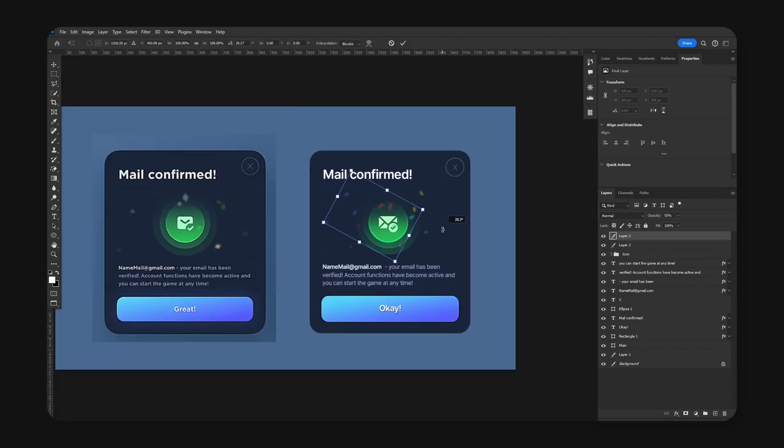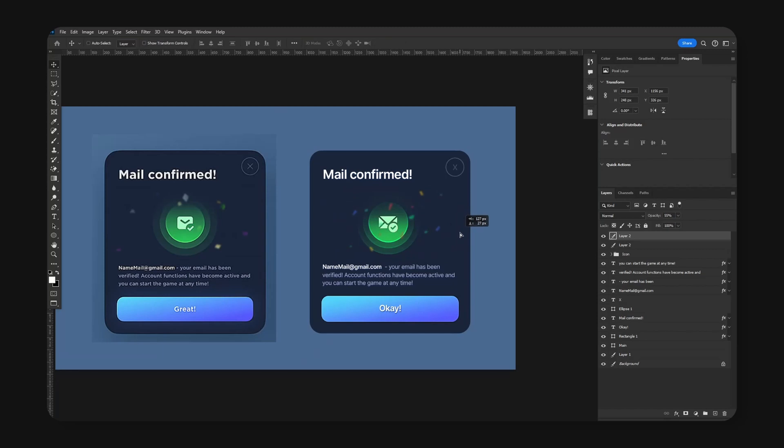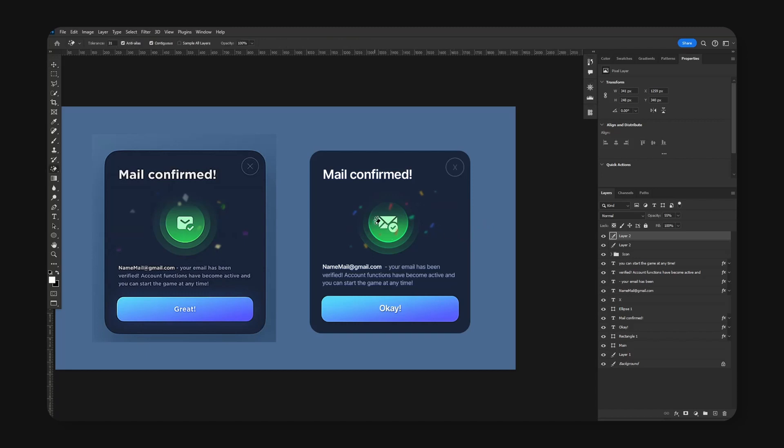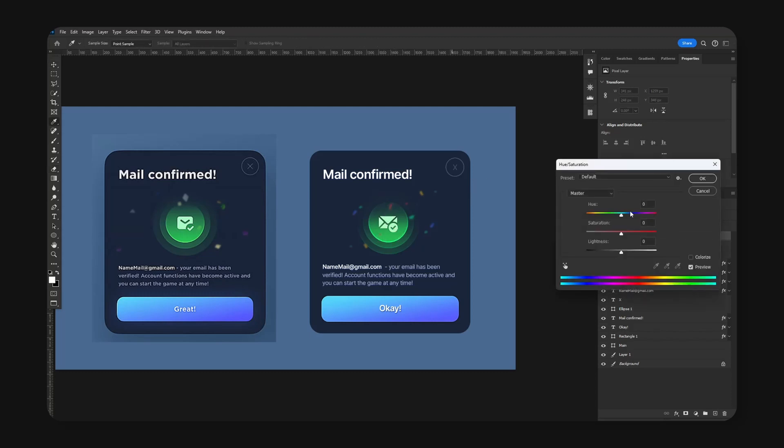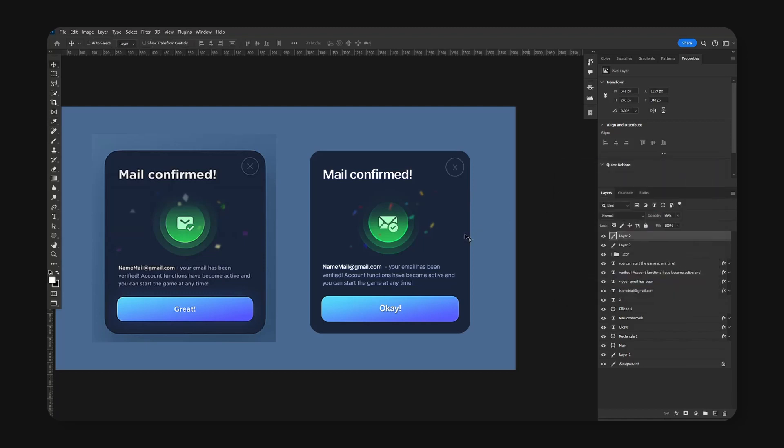I'm just going to duplicate this, rotate, place like right here, erase, place like right here, split some pieces, change the color. And yeah, there we go.